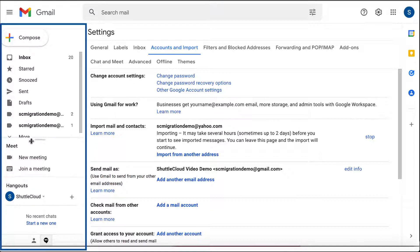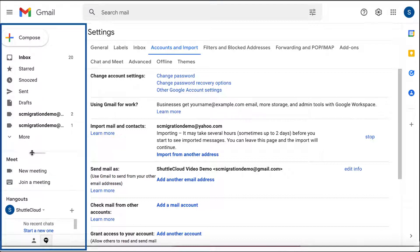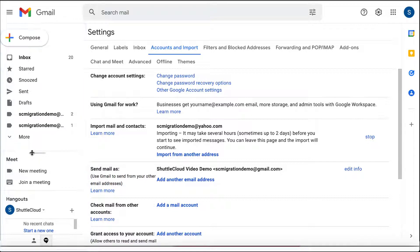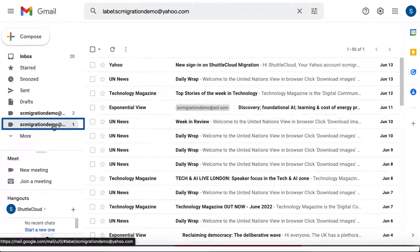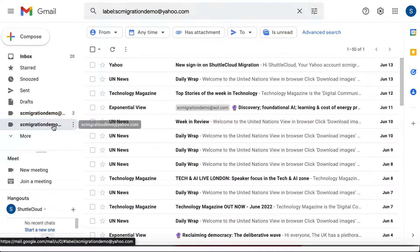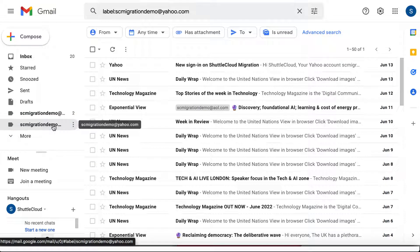After the import is finished, you can access all emails of your Yahoo on the left side of your Gmail, where you will find a folder named after your Yahoo email.